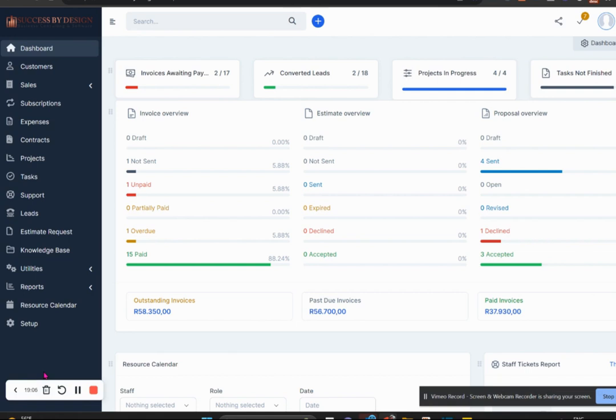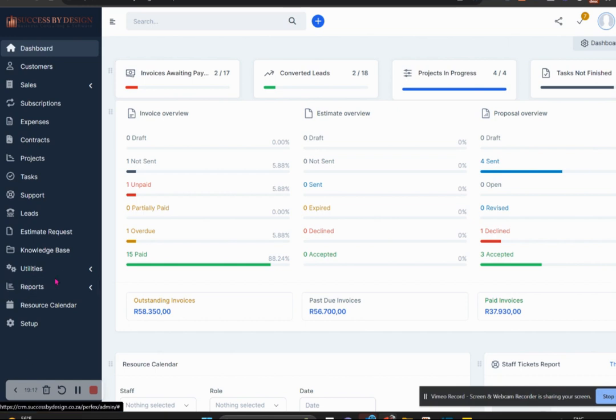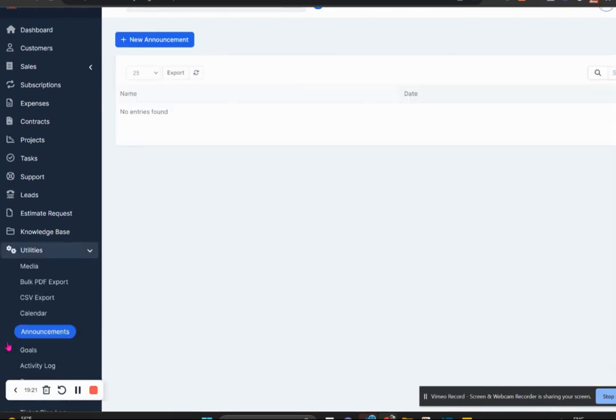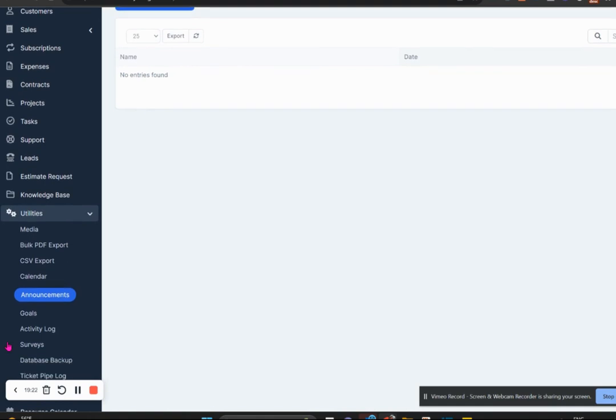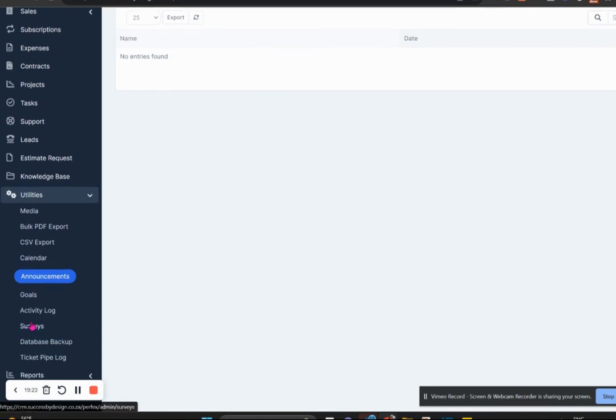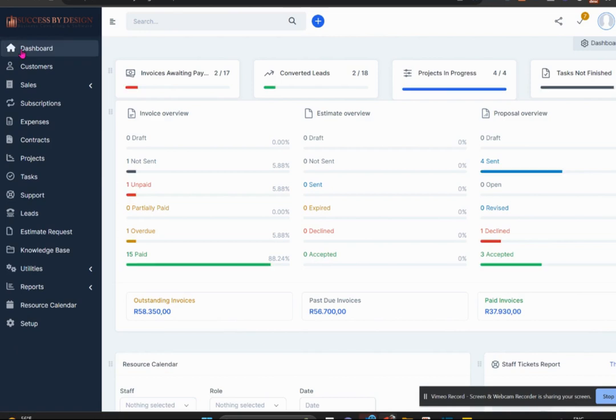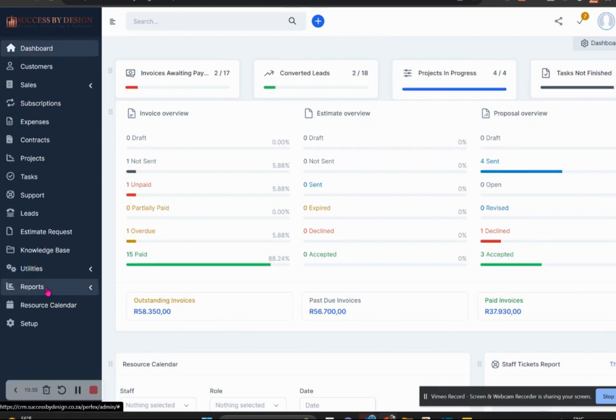And then through different add-ons for Facebook or other social media tools, you can actually bring in leads through different social media tools as well. A popular module add-on with the lead section is actually for email marketing. In Perfex itself, at the core module, it doesn't do email marketing, even though a lot of people use the survey section to send out bulk emails, but that's not actually the function of it, but it is possible.